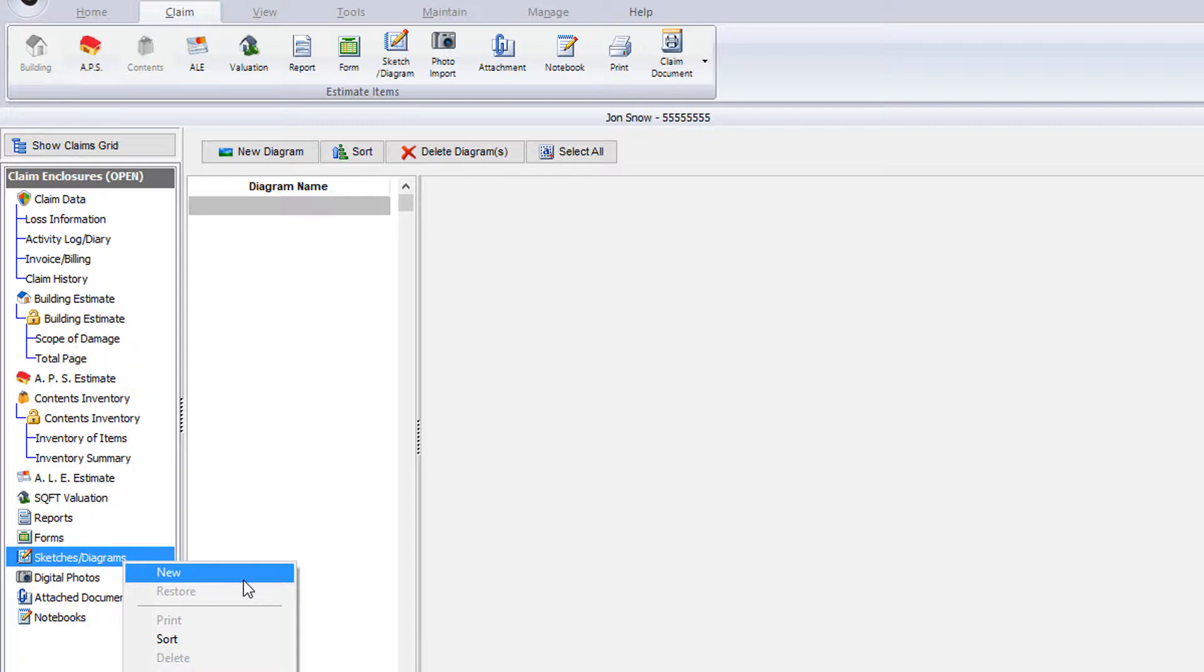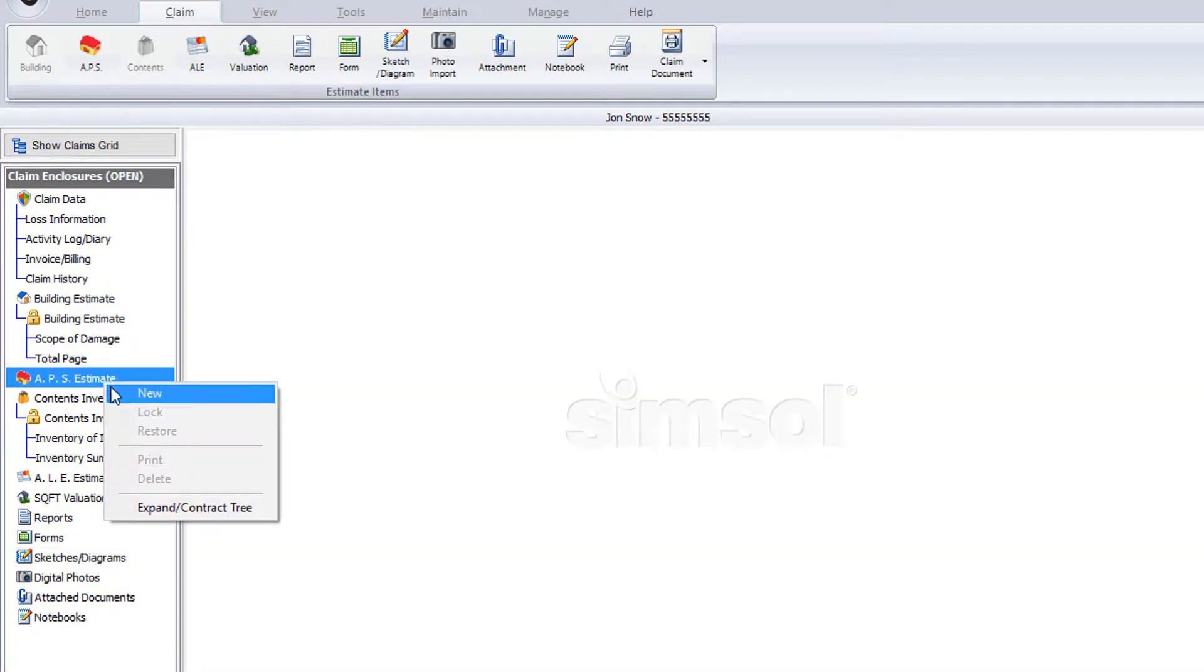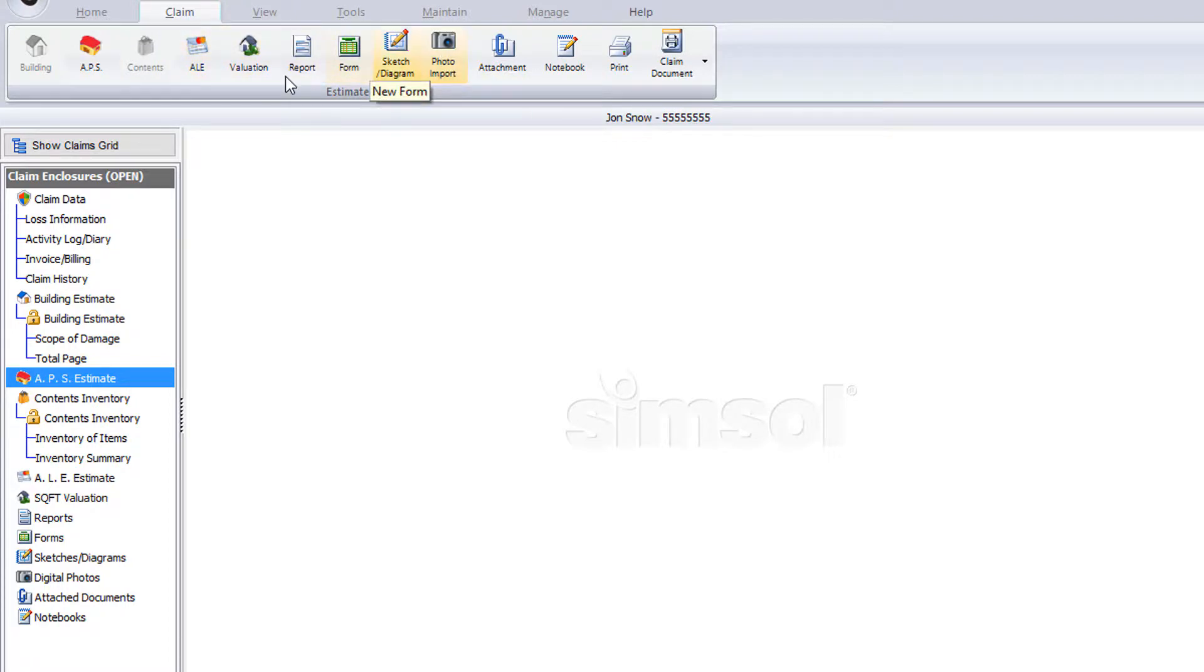The same thing holds true for things like estimates that have yet to be created. If I come up to my APS estimate and right click, there's an option for new. Now if you don't like the right click option, you can always come up to the claim menu at the top and use any of these speed buttons to generate a new item.